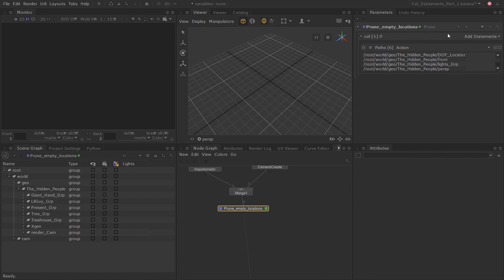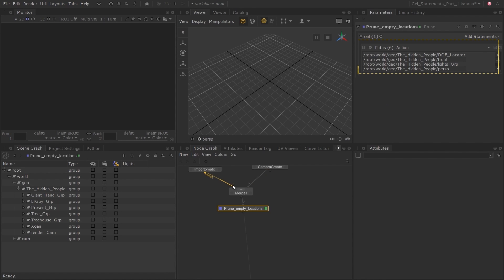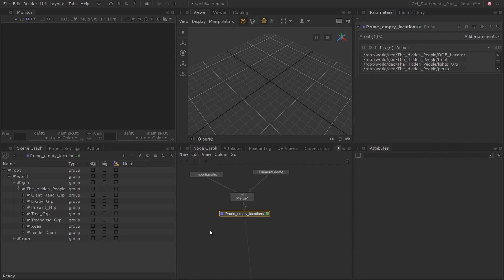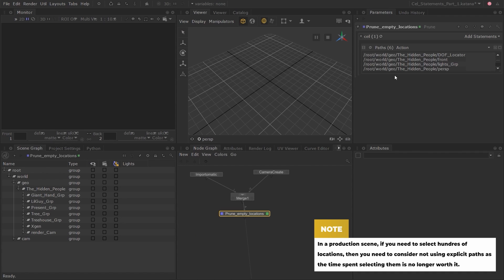On the right side, click on the Add Statements drop-down menu. CEL statements have three different modes available: Parts, Collections, and Custom. We already saw how to work with the Parts mode when we used it in the Prune node and in some of the previous lessons. Parts mode is ideal when you already know the explicit paths to the scene graph locations you want to operate on.